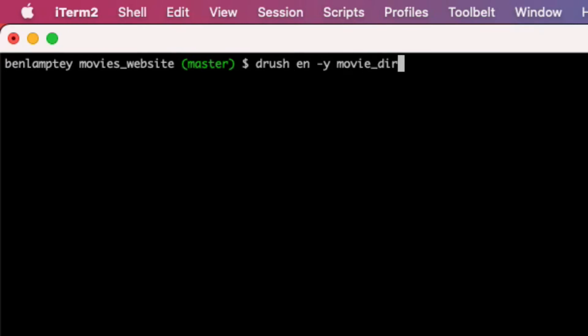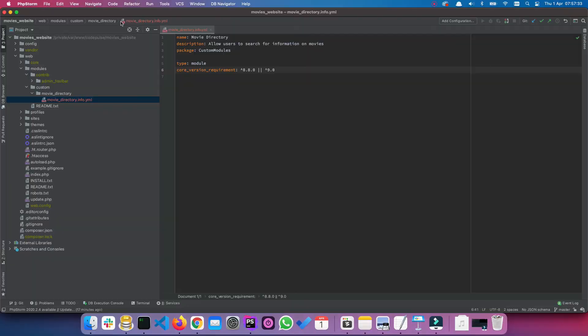So this, what you're seeing here is the machine name of the module. So if you called it something else, perhaps movie_listing, then you would type drush en dash y movie_listing. So after this, hit enter.